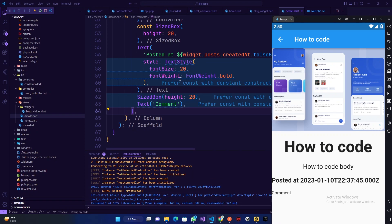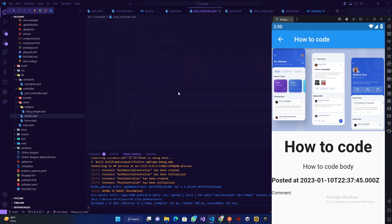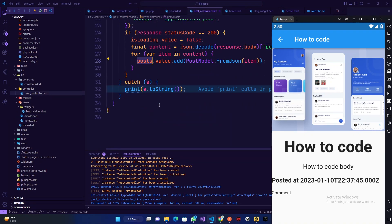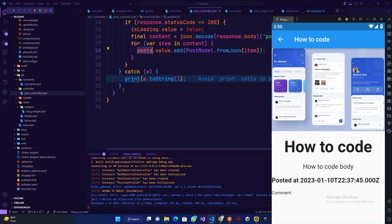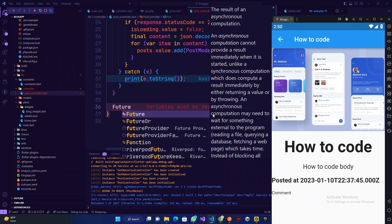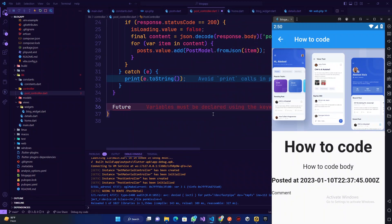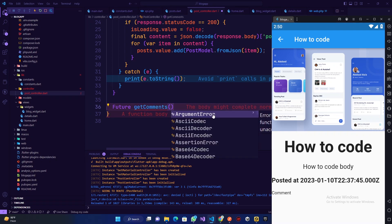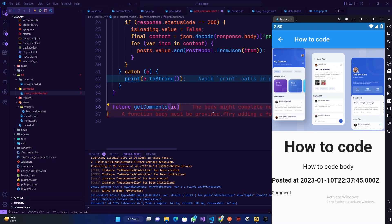So we are going to render our comments right on that comment section. To do that we have to go to our post controller. Let's get a feature — this is just because we got comments, and we'll get comments which accepts an id.